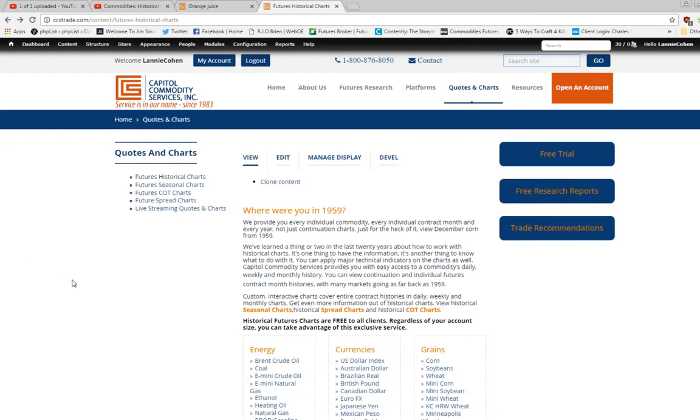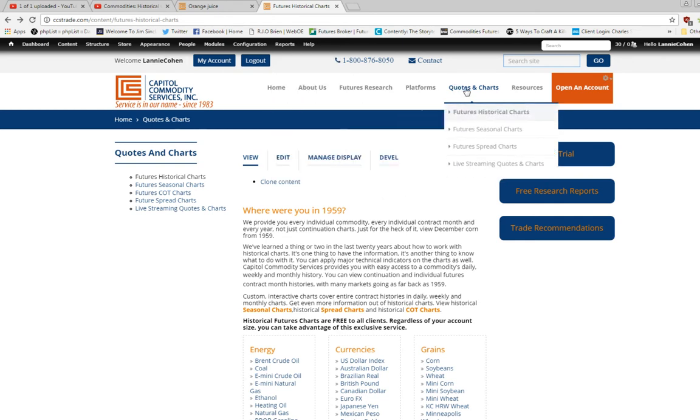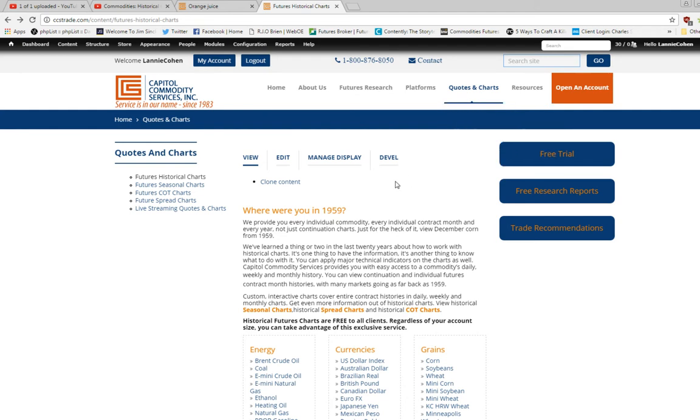So today we're going to look at lumber futures. You go to our website ccstrade.com. You go to quotes and charts, futures historical charts.